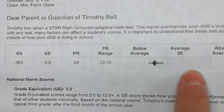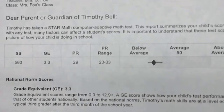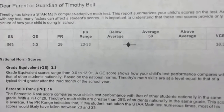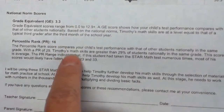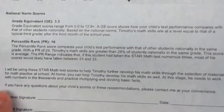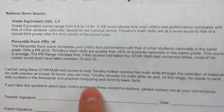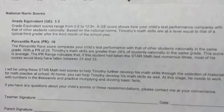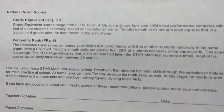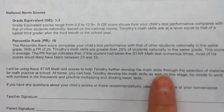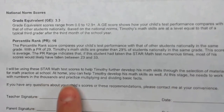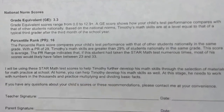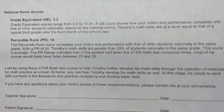You can see where the child is falling on the average scale. It'll also give you some other information about those scores. At the bottom it encourages additional things that you can do at home, giving you specific things — for this child, he needs to work with numbers in the thousands and practice multiplying and dividing basic facts.